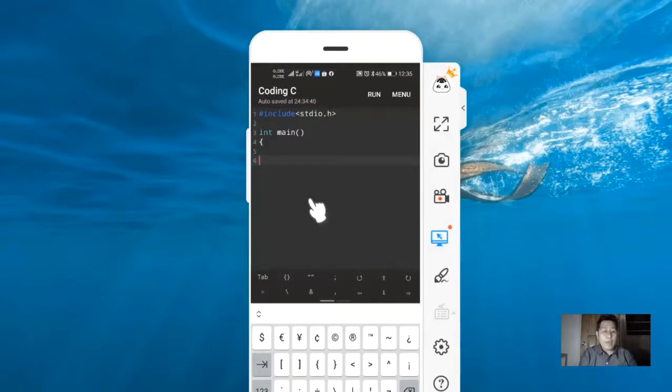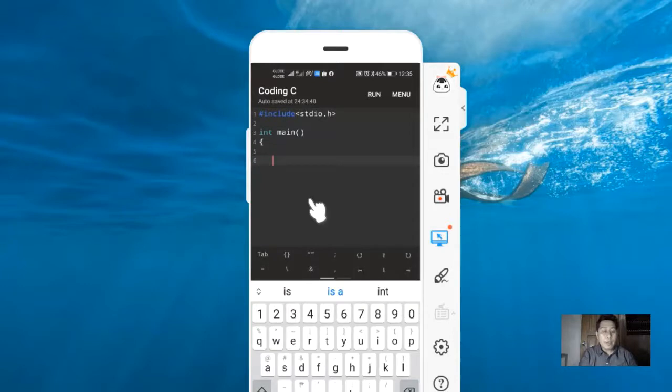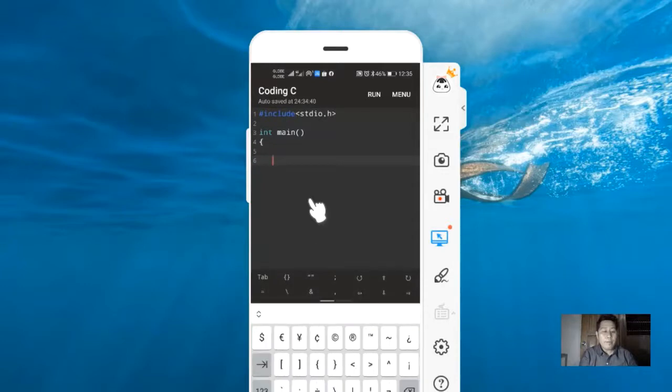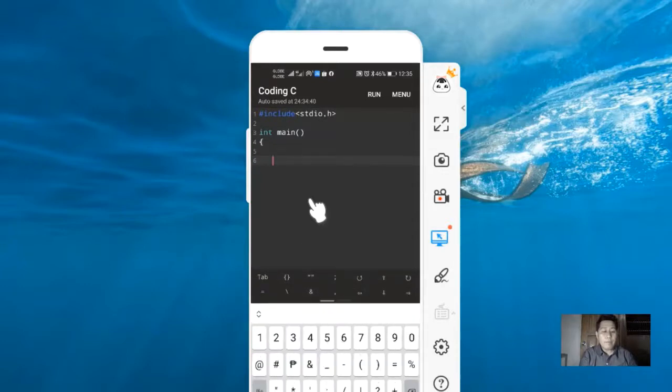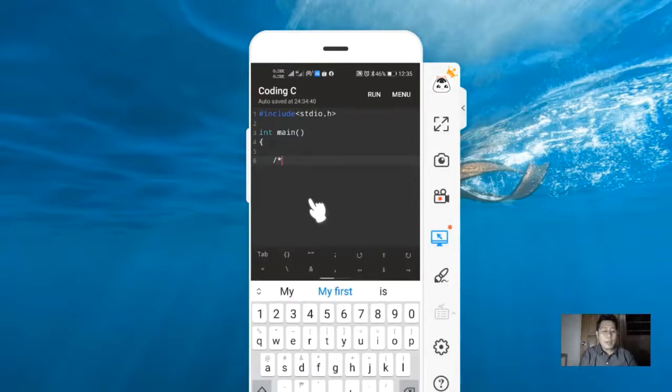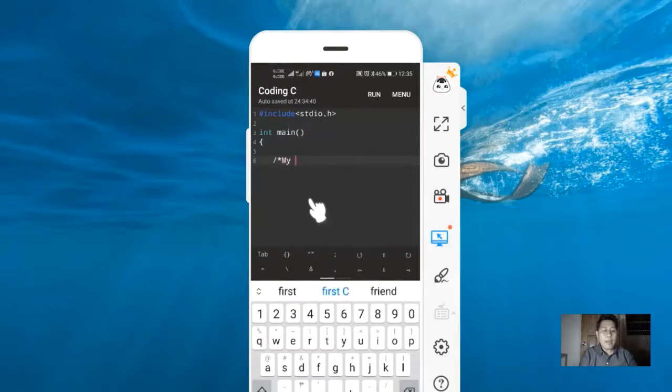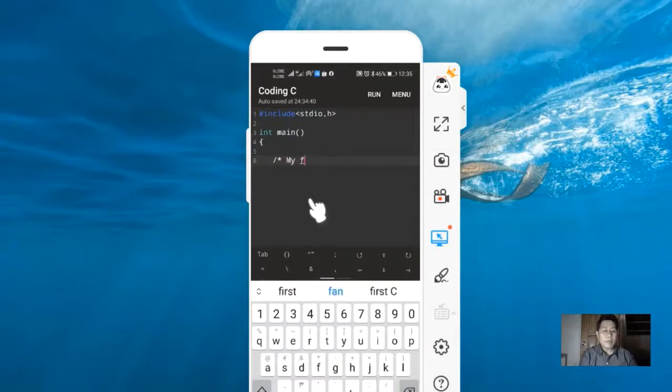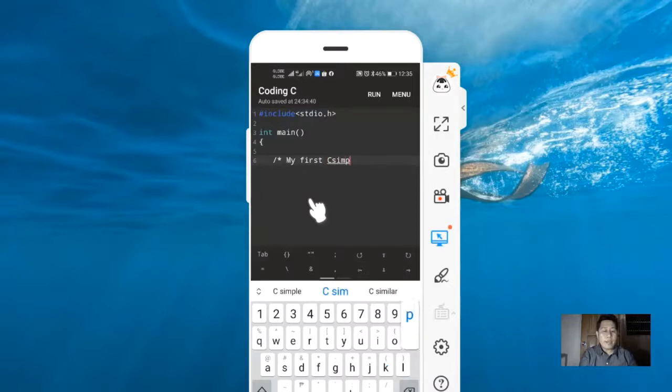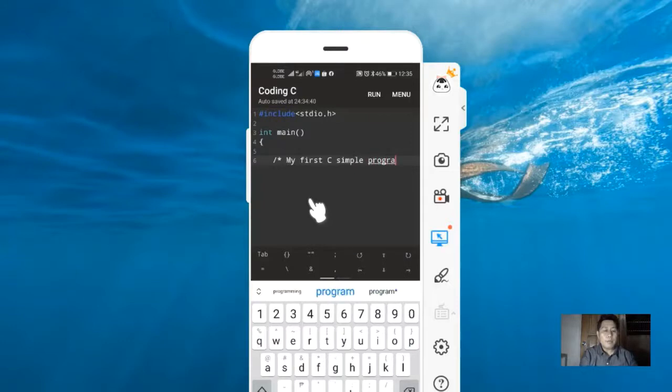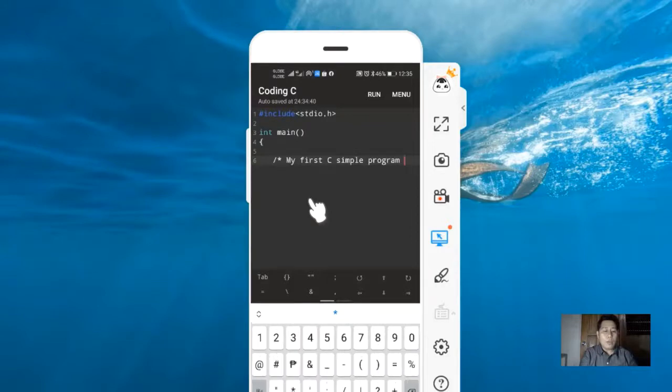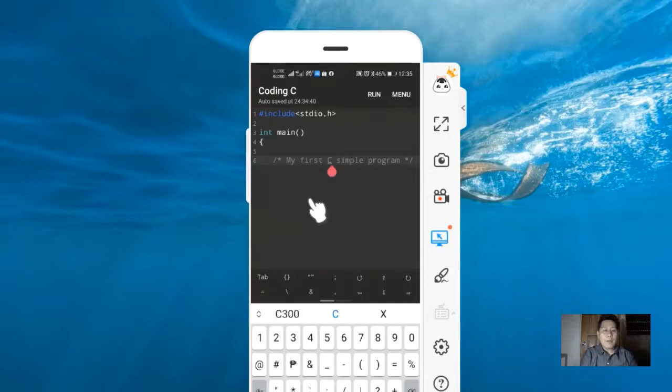We have the documentation area. Slash star or slash asterisk, then the text 'my first C simple program.' Since this is a documentation area comment, we need to close this using asterisk slash. This is a multi-line comment.